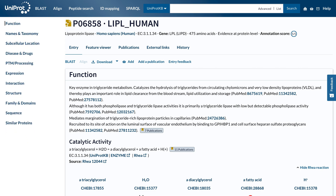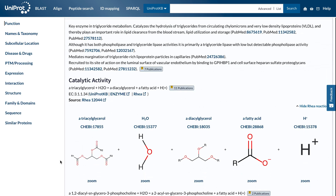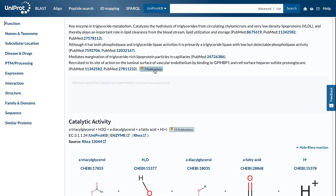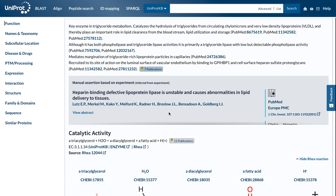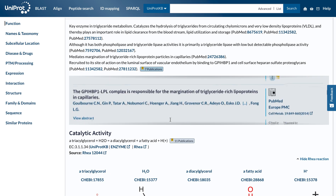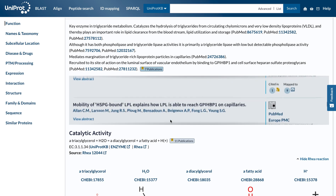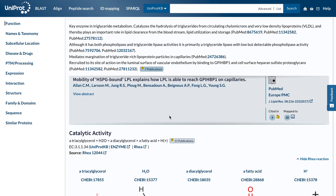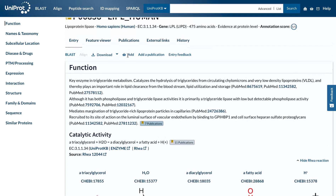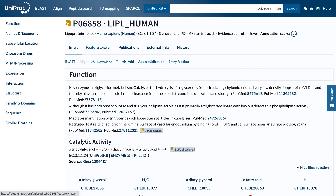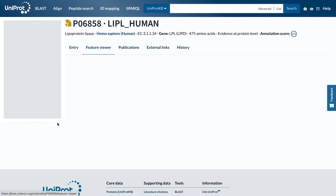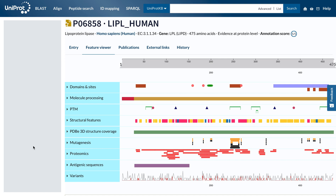The navigation bar stays in the same place on the screen as you move up and down in an entry, so that you can quickly navigate to sections of interest. You may see evidence tags in the content, which provide details on the source of the information.